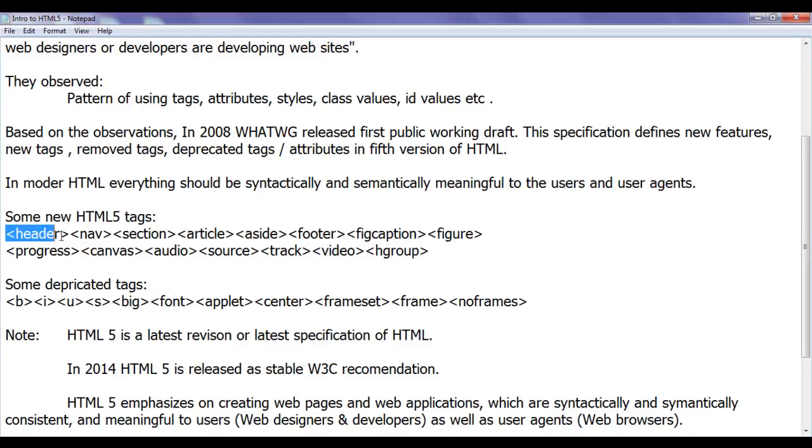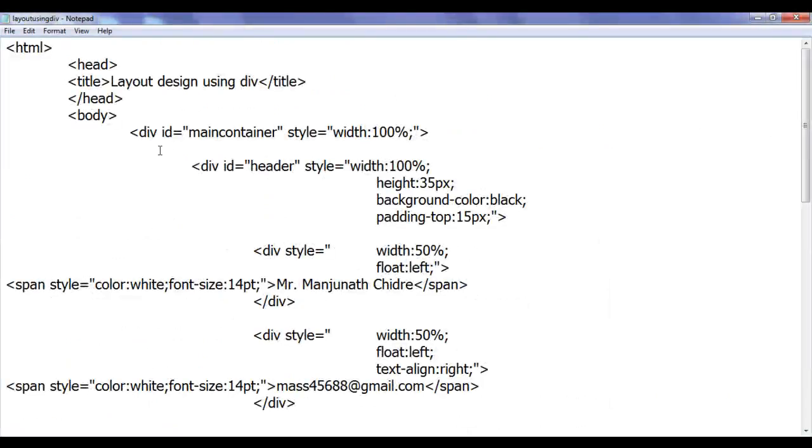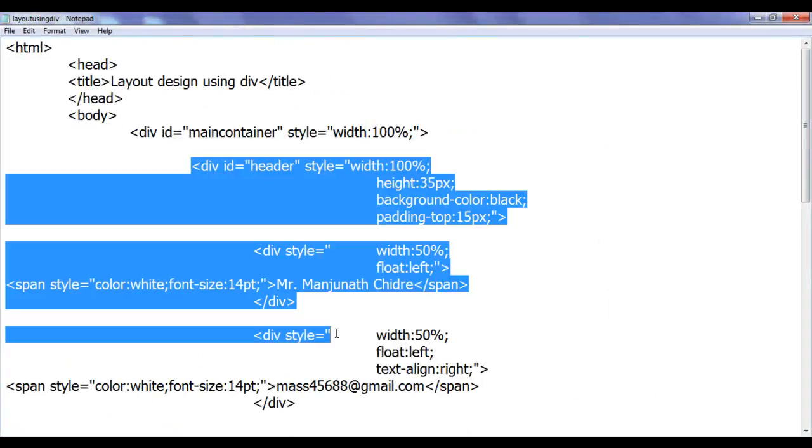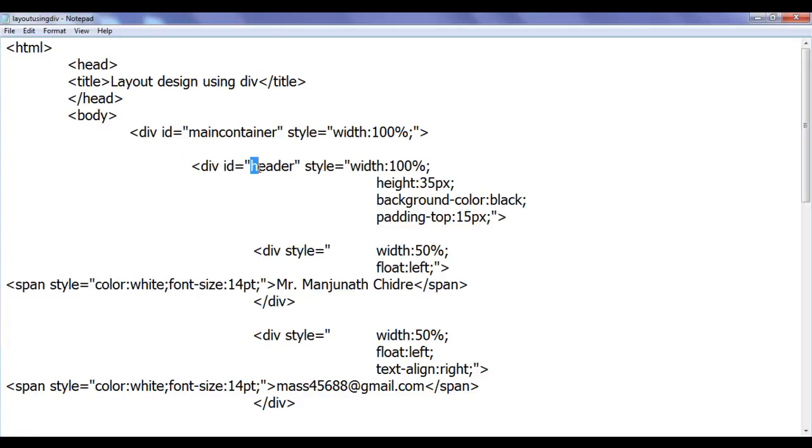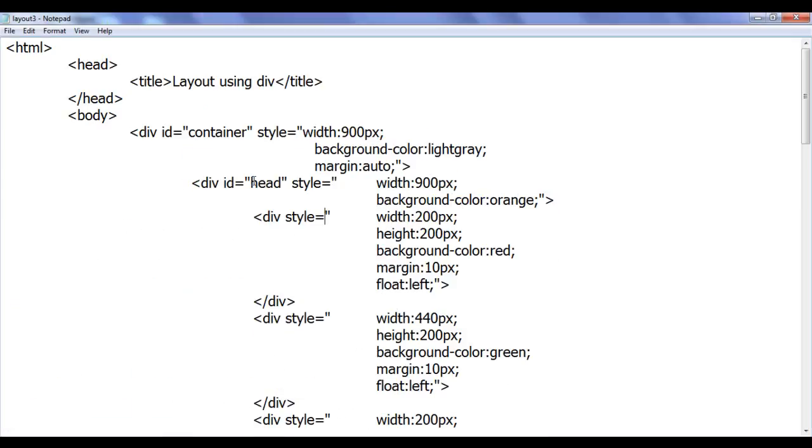Of course, you can see here to identify the header division, here I have used the header as a value. If you come to this layout, here I have used head value as an ID attribute.